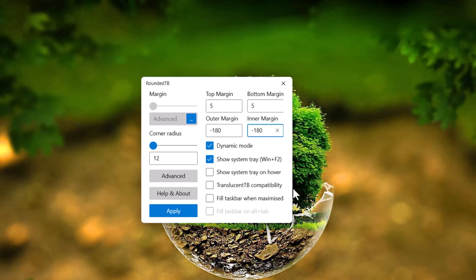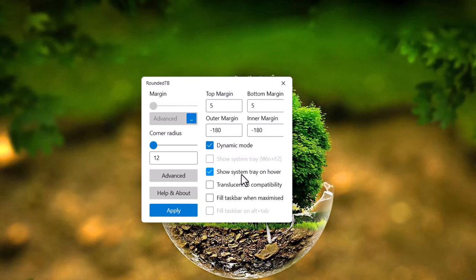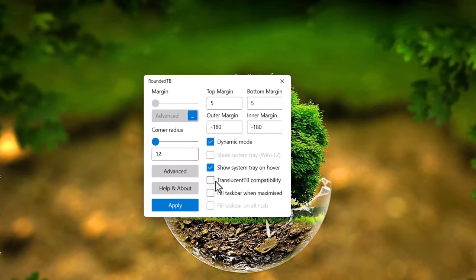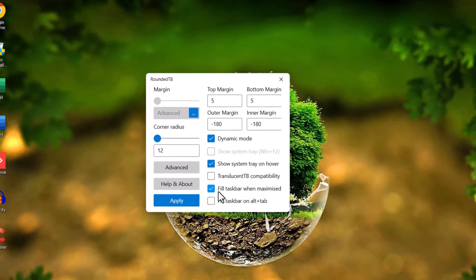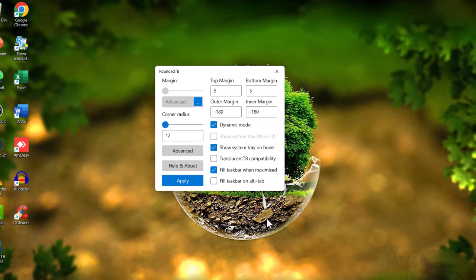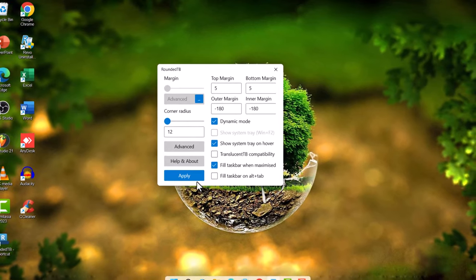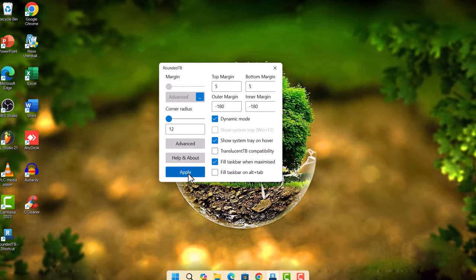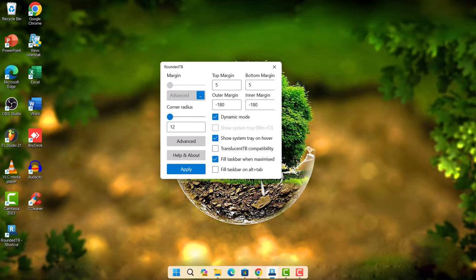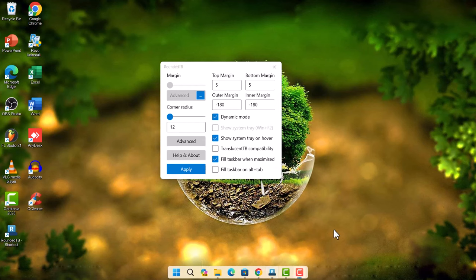After doing that, we're just going to go down here and check on show system tray and over and check on fill taskbar when maximized. Once that's completed, just go ahead and click on apply. As you can see down here, we have this beautiful looking taskbar.